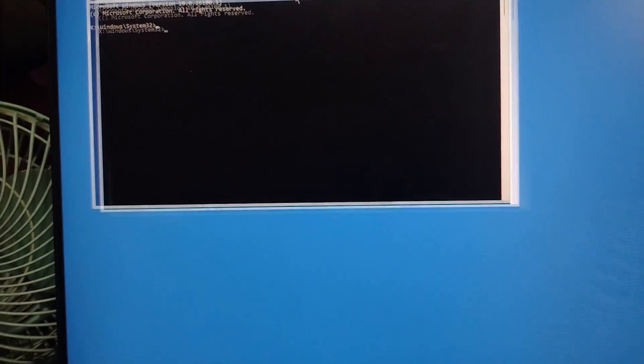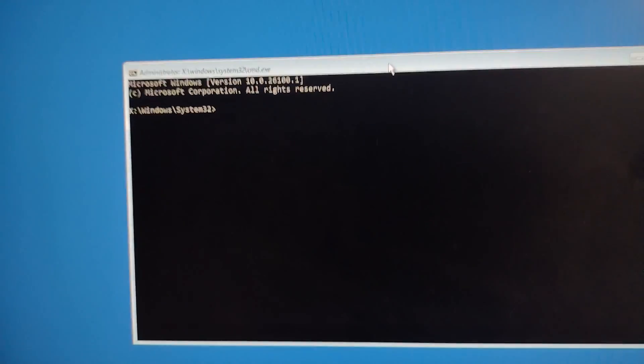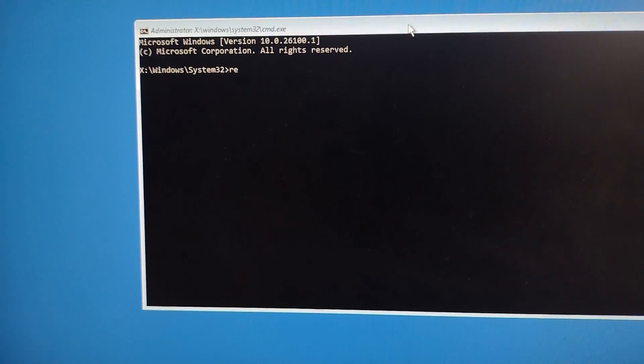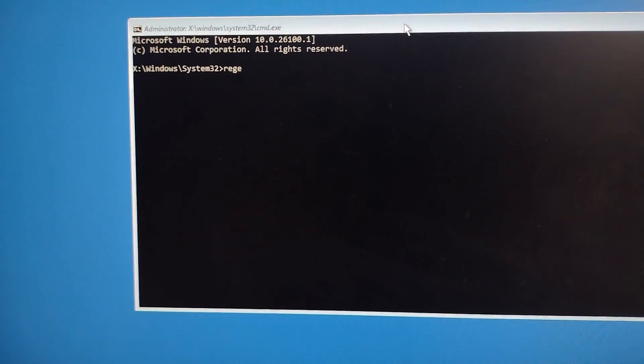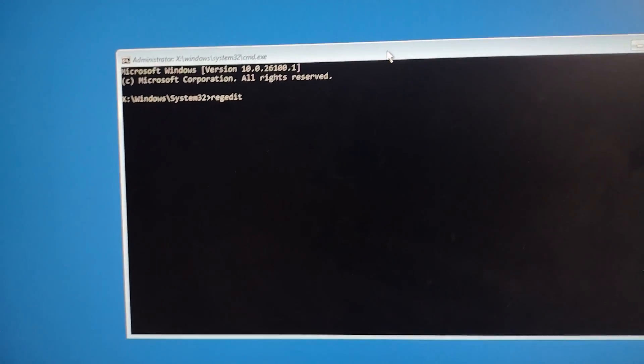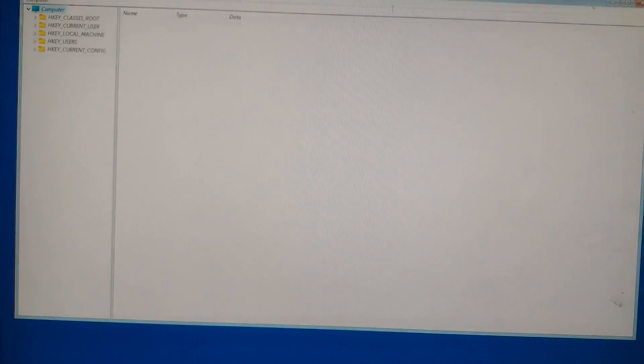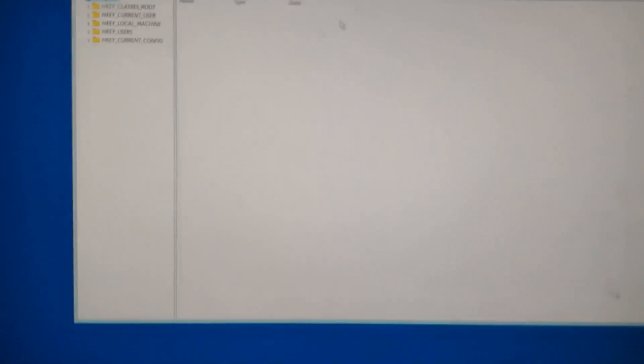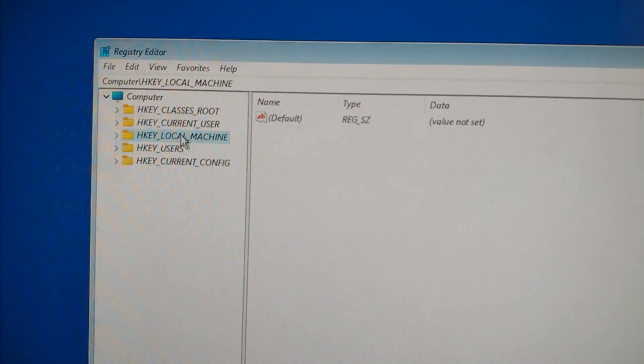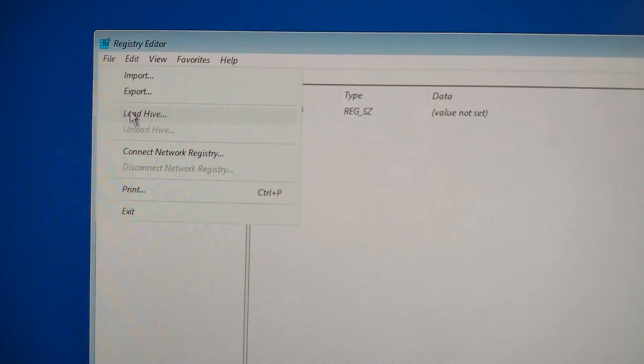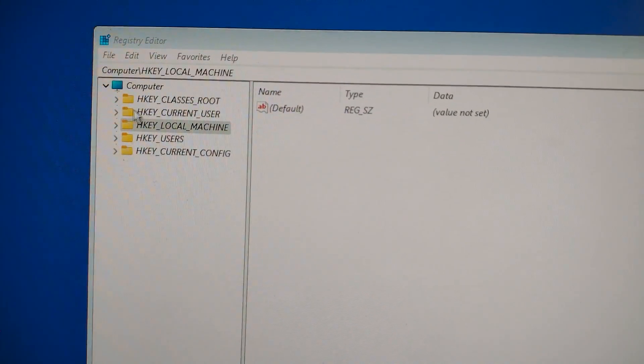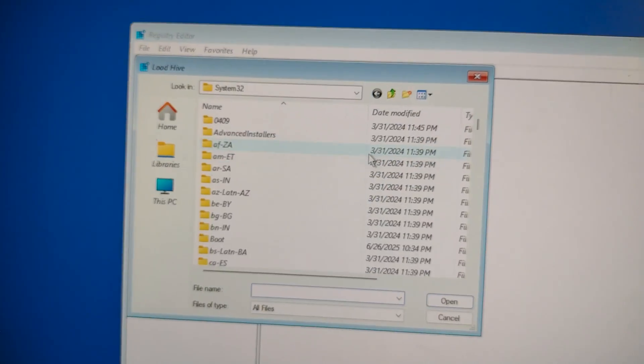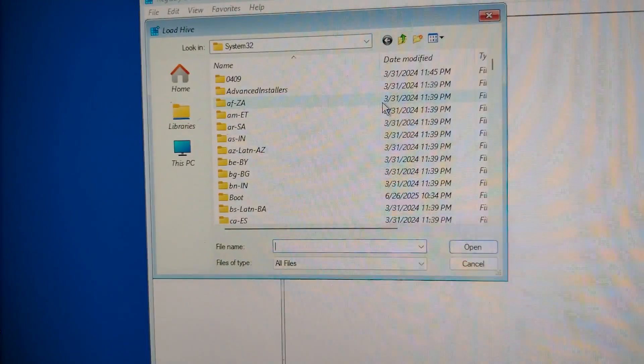Now inside the command prompt, type this command exactly as I say it: regedit, and then press Enter. This will open the Registry Editor, which we'll use to tweak a hidden setting that controls PIN login. Then go to the top left corner and click on File, and in the drop-down select Load Hive. This will let us load the registry settings from our main Windows installation.